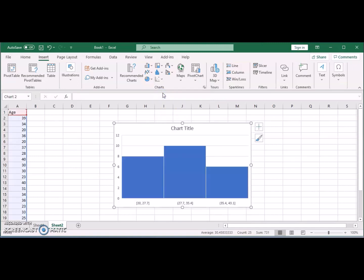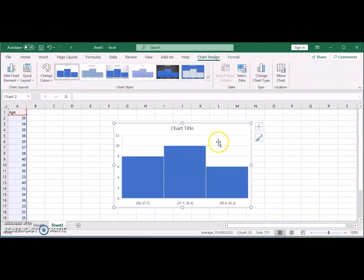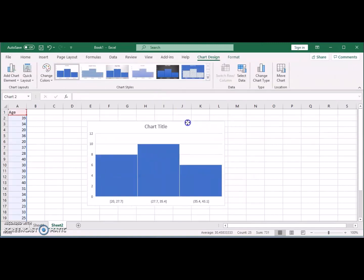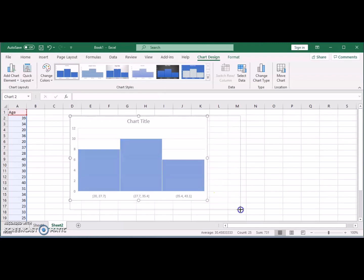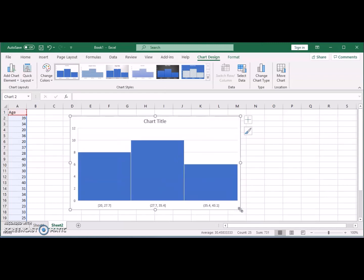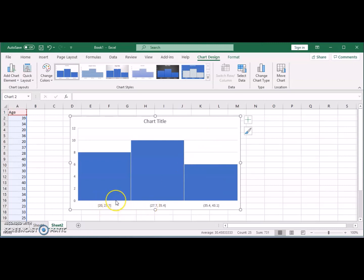Clicking on histogram you will get the chart. As you can see here there's no gaps between the bars. Excel automatically selects the bins. You don't have to go through Analysis ToolPak to do all of that. However, Excel automatically chooses the bin widths and the number of bins.